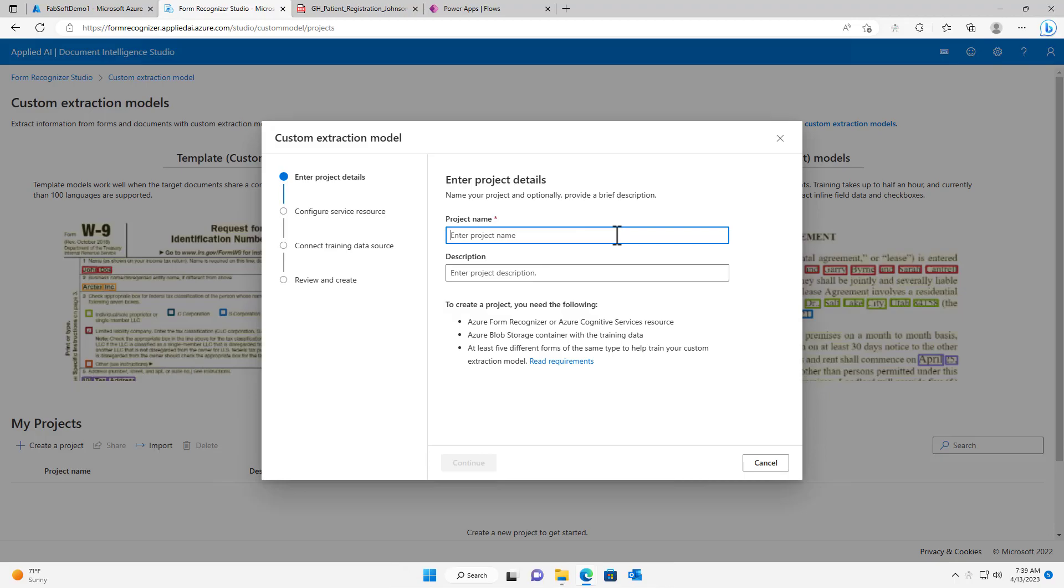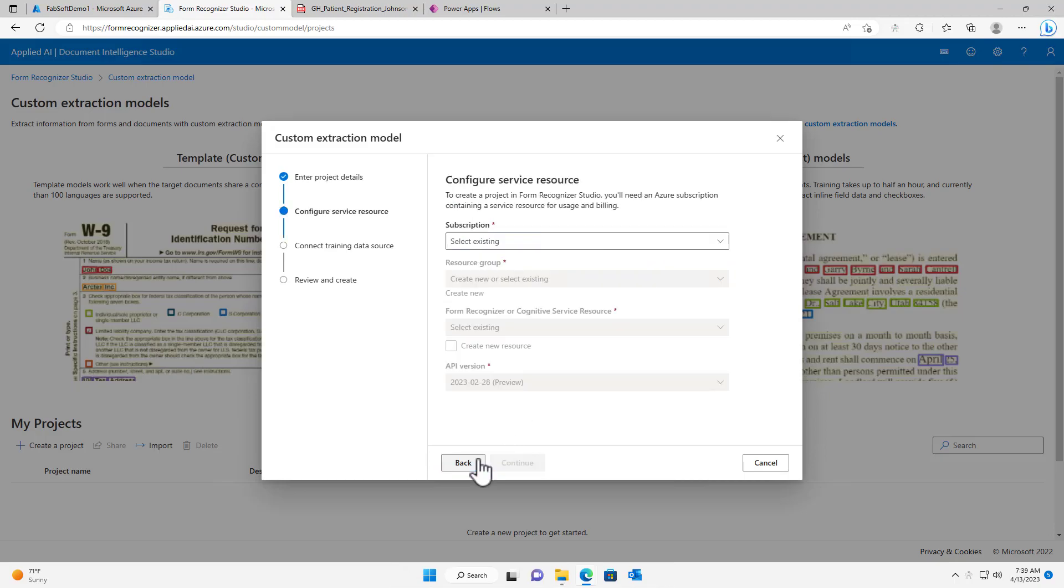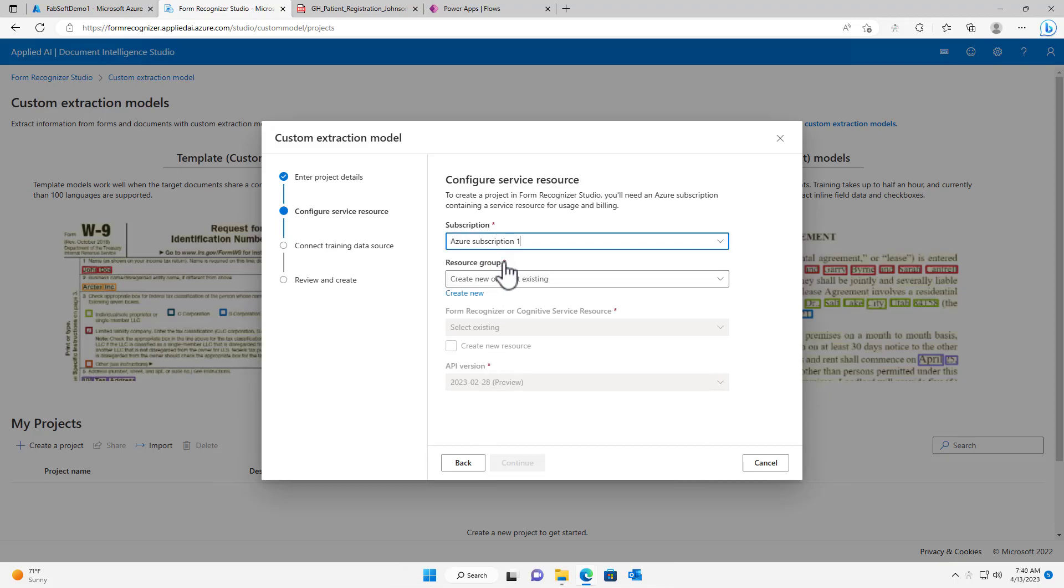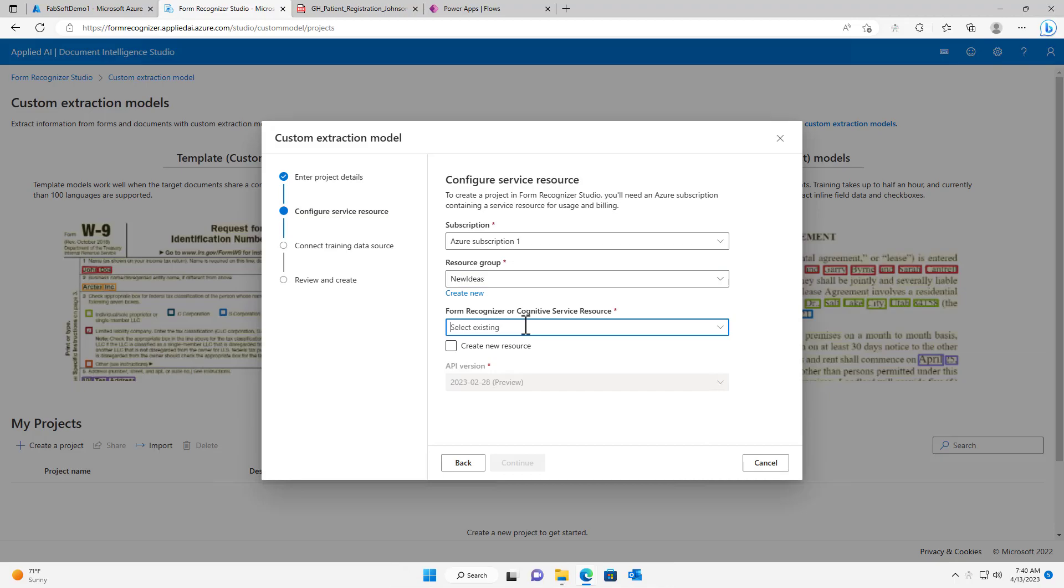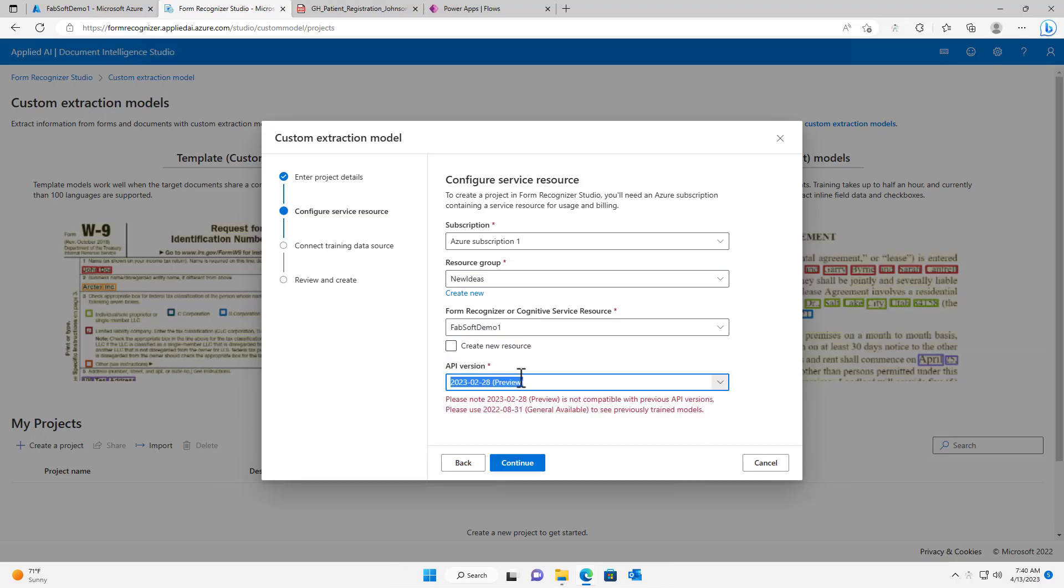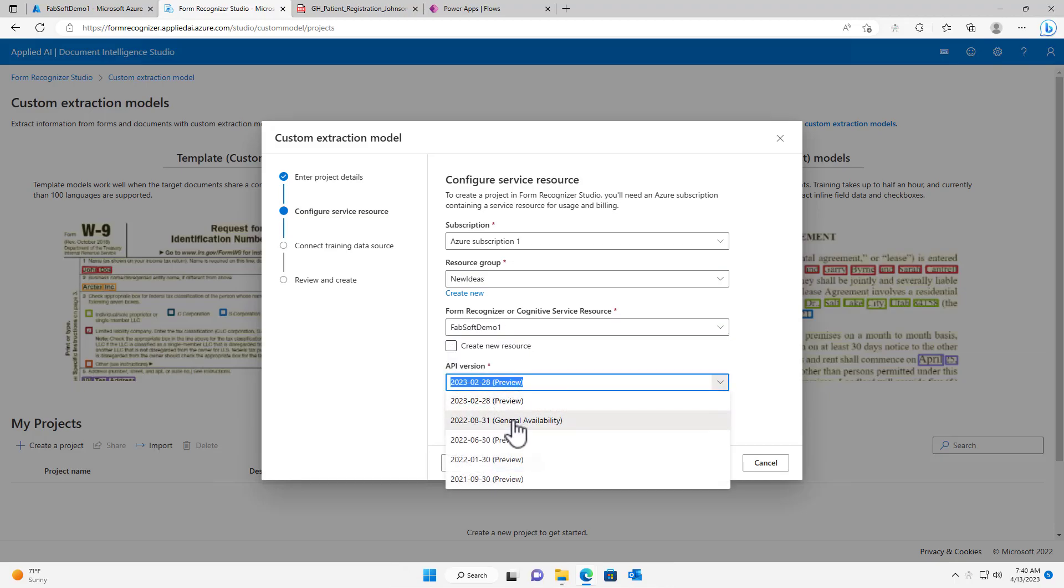I will create a new project and name it Patient Registration Forms. I will select my Subscription, Resource Group, and Form Recognizer Service. I will then ensure that the API version is set to General Availability.